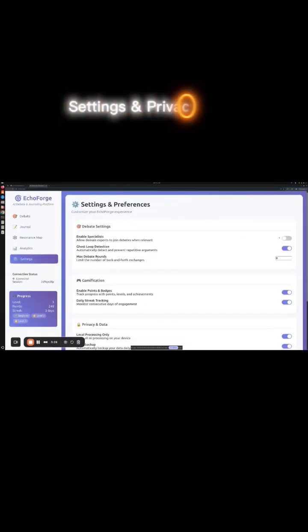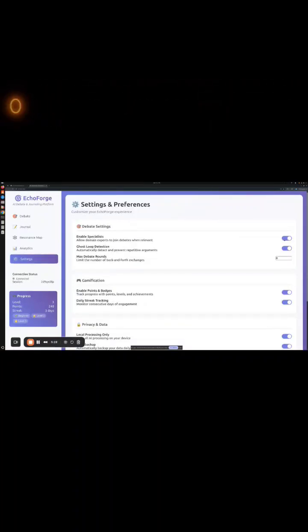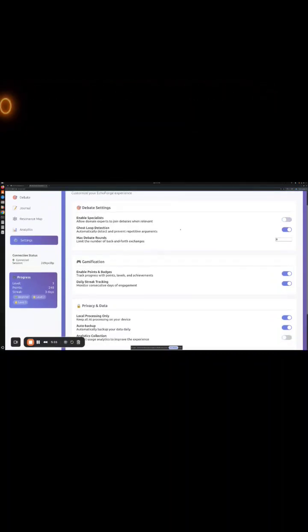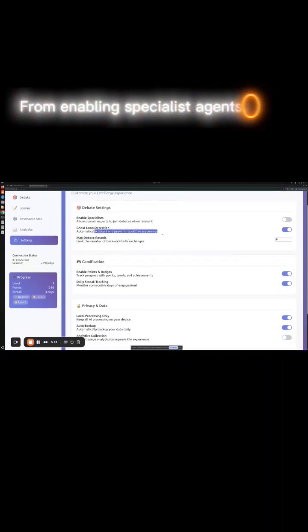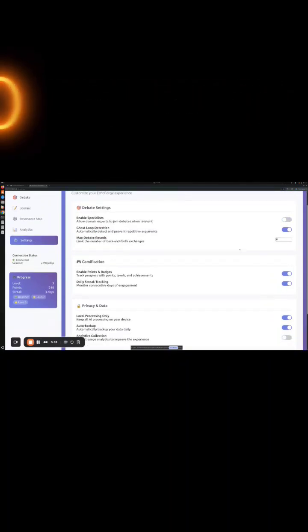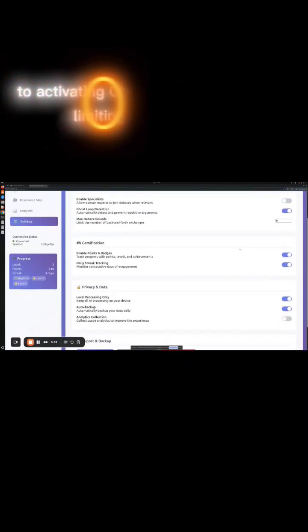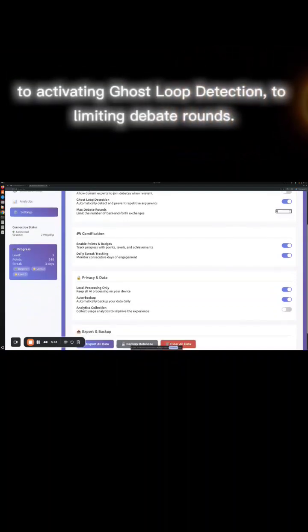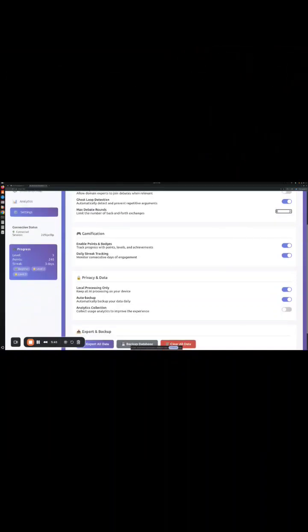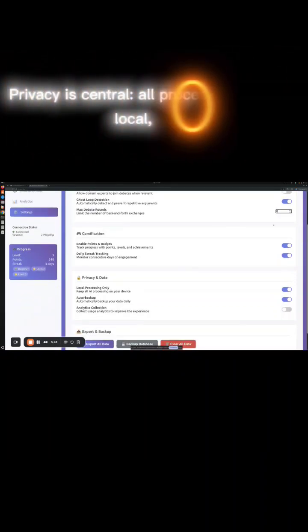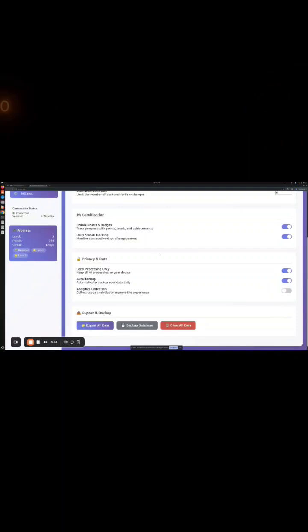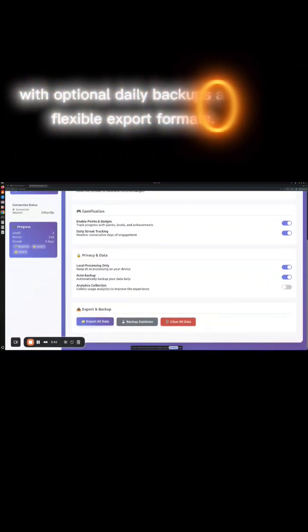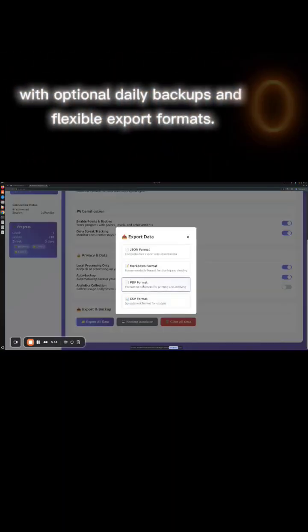Settings and privacy. Every setting is customizable, from enabling specialist agents to activating ghost loop detection to limiting debate rounds. Privacy is central. All processing is local, with optional daily backups and flexible export formats.